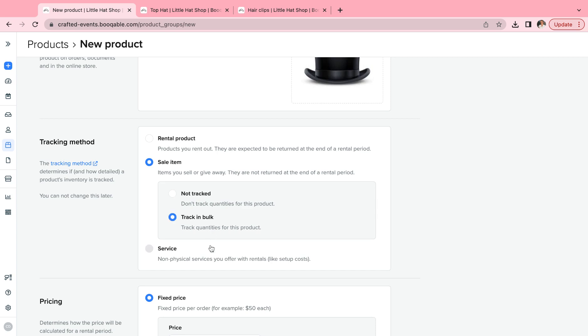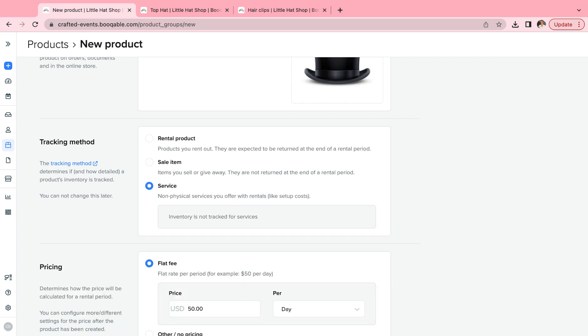For services, as I'm sure you're aware, these are non-physical products like cleaning, delivery, and setup that are of course not tracked, and added to the order by the customer themselves on the online shopping cart.